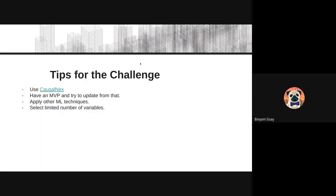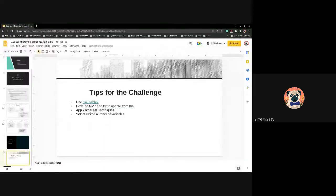For tips on your challenge: I recommend using the CausalNex library. Try to have an MVP — minimum viable product — do everything once and upgrade from the results you've already gotten. Apply machine learning techniques and compare feature importance. Since the inference engine requires some computational power, try to select a limited number of variables from your data.